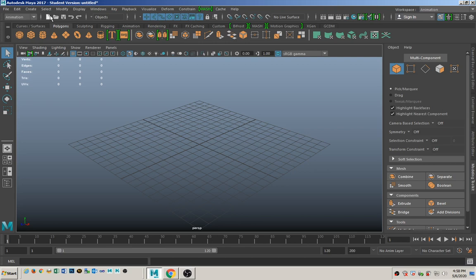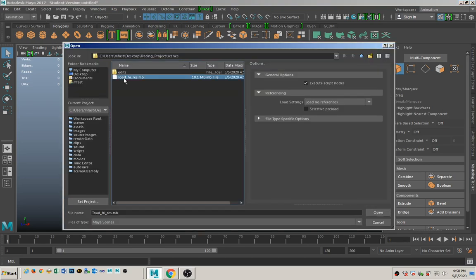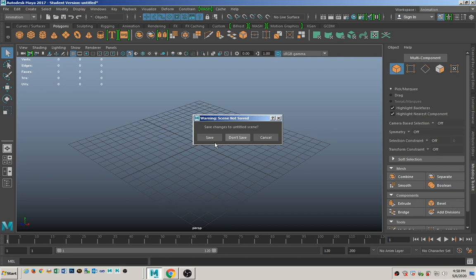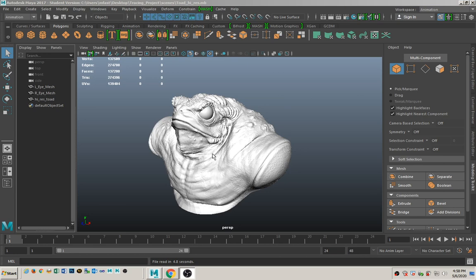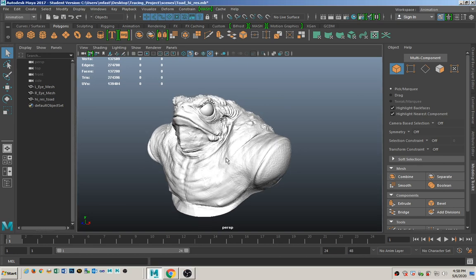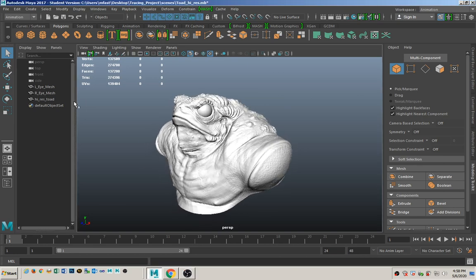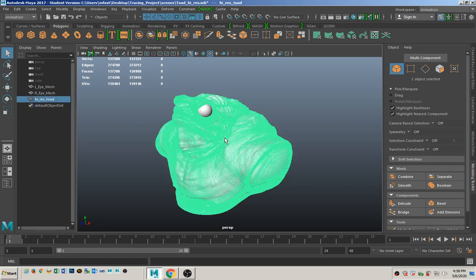Let's go ahead and open that up. And there's our buddy, Admiral Akbar from Star Wars. As you can see, I have the polygon count turned on up here. This is a very, very dense model — it's 274,000 polygons. So that's really high polygon count.